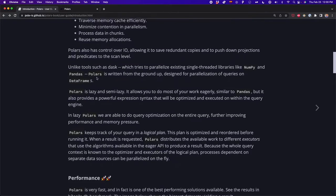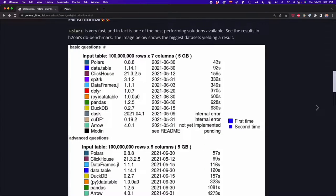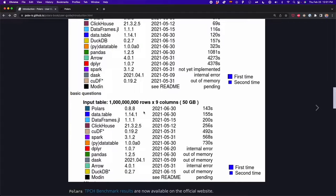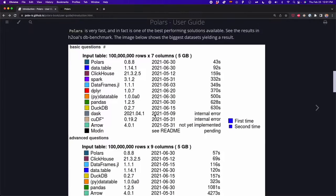If you go to the Polars documentation, you're going to see a benchmark where you can compare the speed of Polars with other alternatives. For example, with a dataset of 100 million rows — that's five gigabytes — it took Polars only 43 seconds, while pandas took 628 seconds. You can see different tests with basic and advanced questions, and you can go to the documentation for more details.